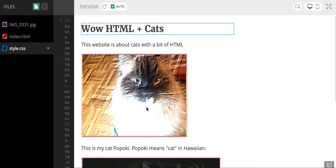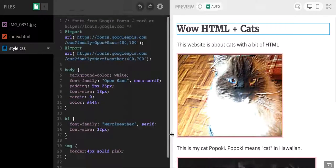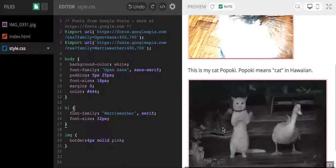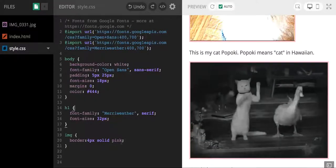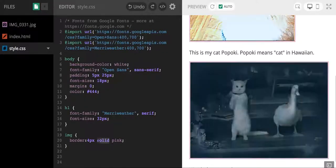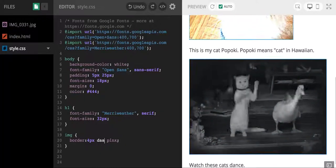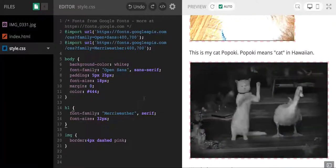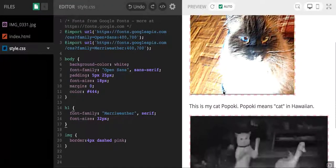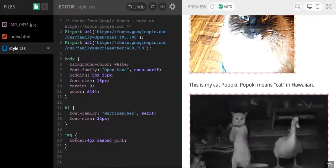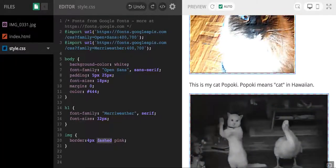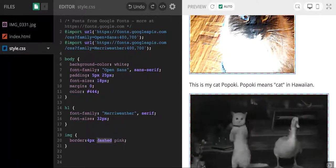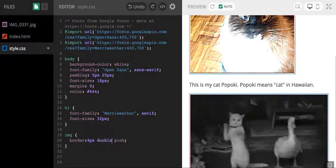Cool, so now you can see we have a border around the pictures of these cats, and that's for both images. So let's say I don't want it to be a solid border. What if I want to try dashed? What does that look like? Or let's say I want it to be double.